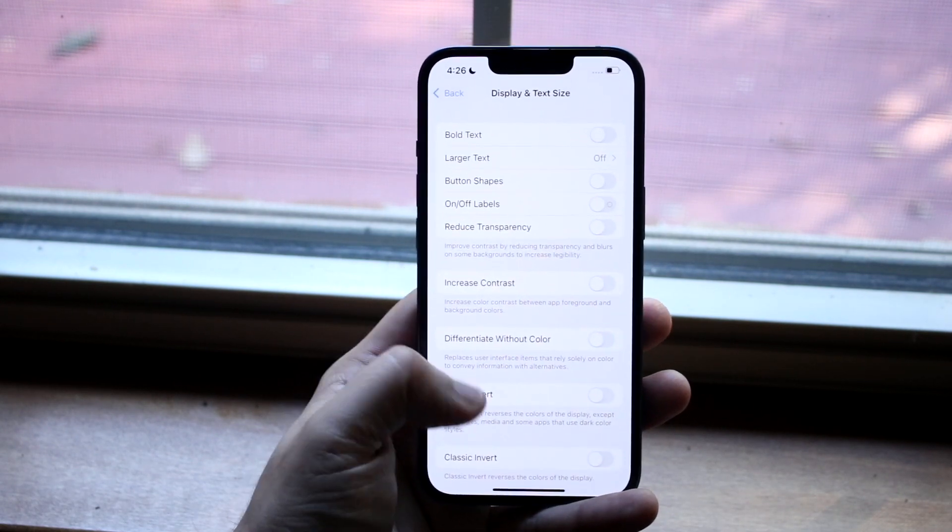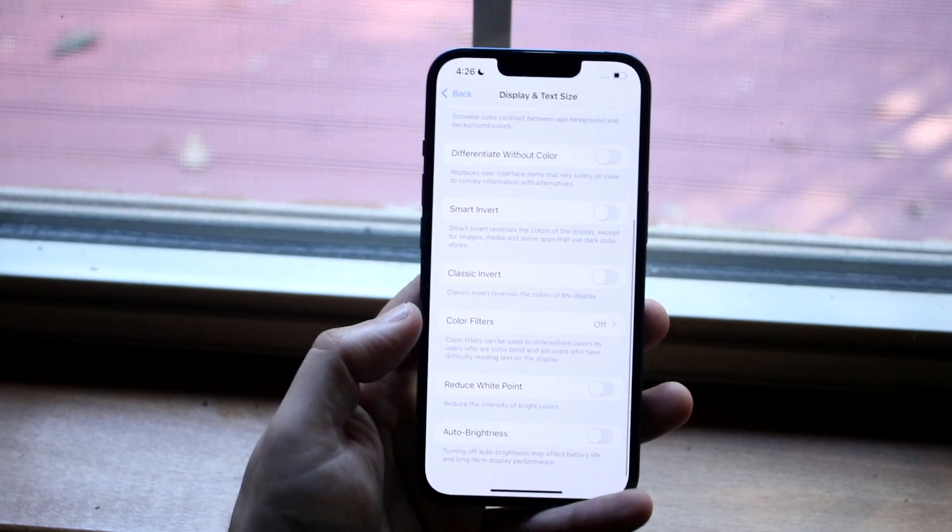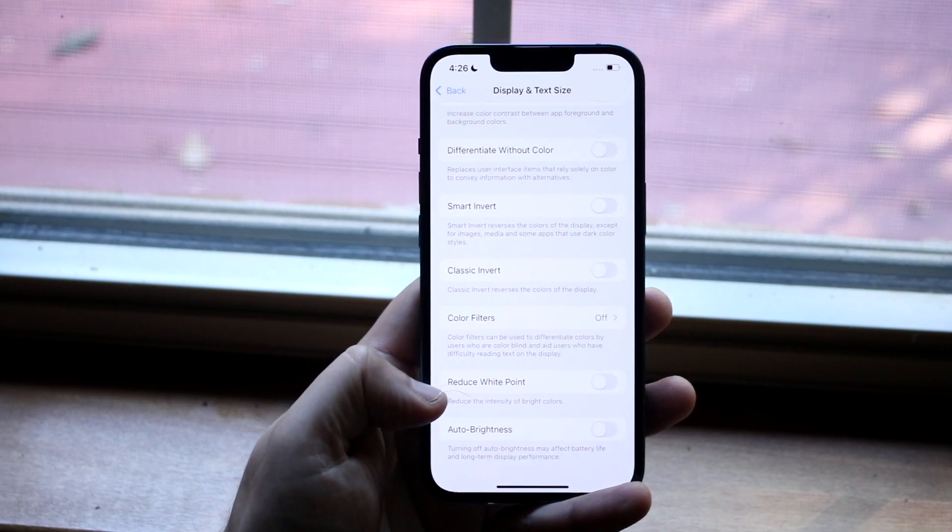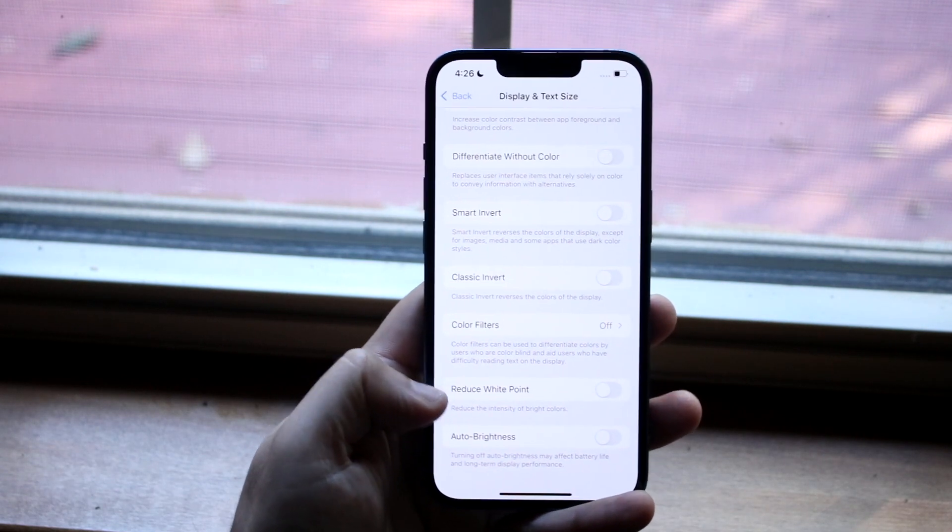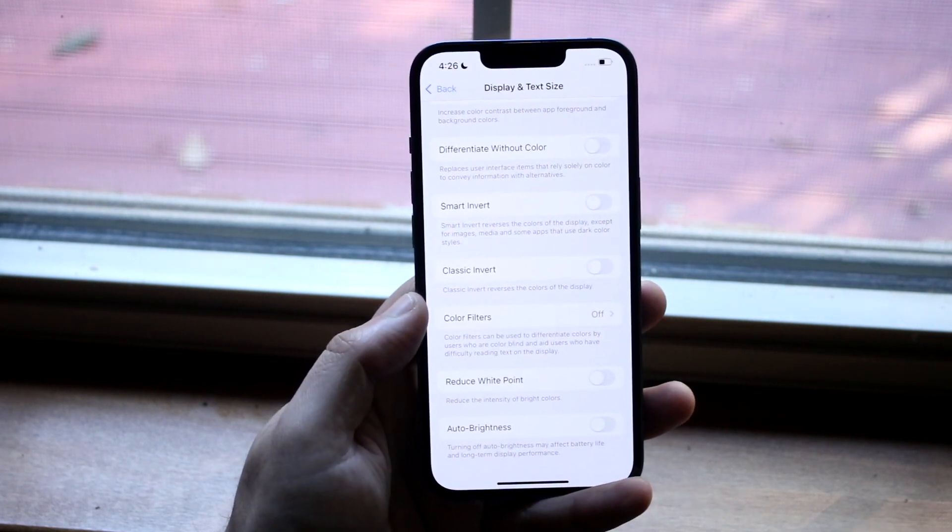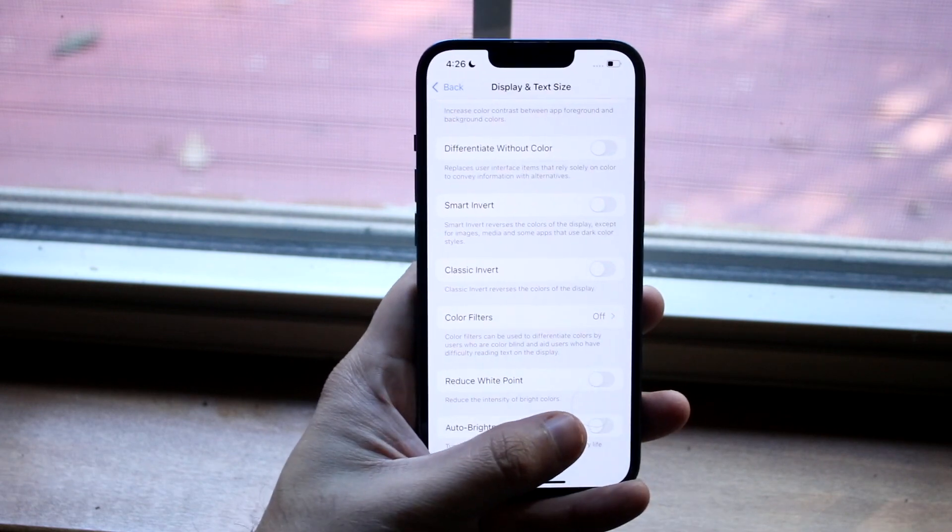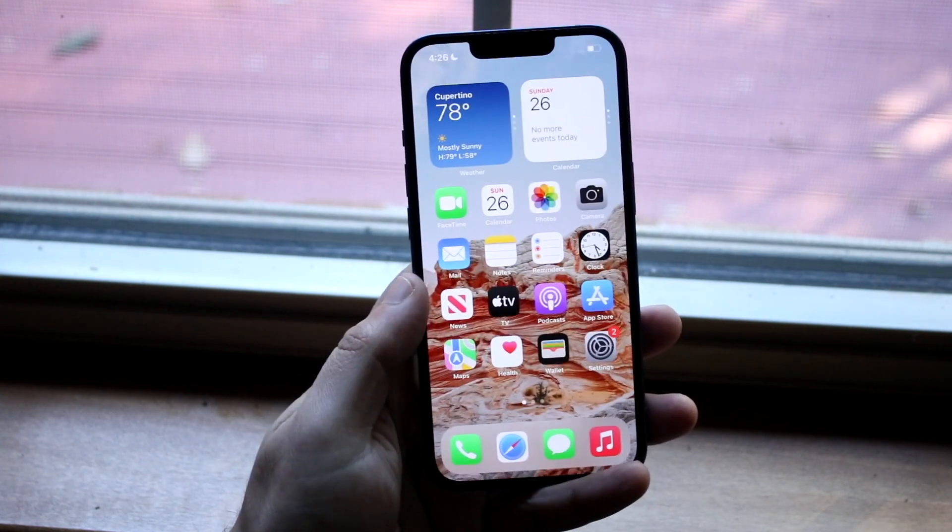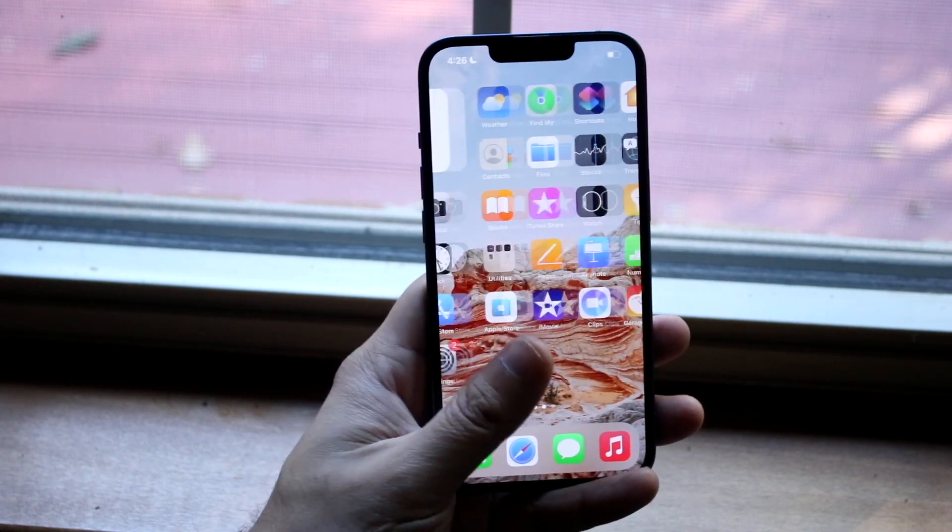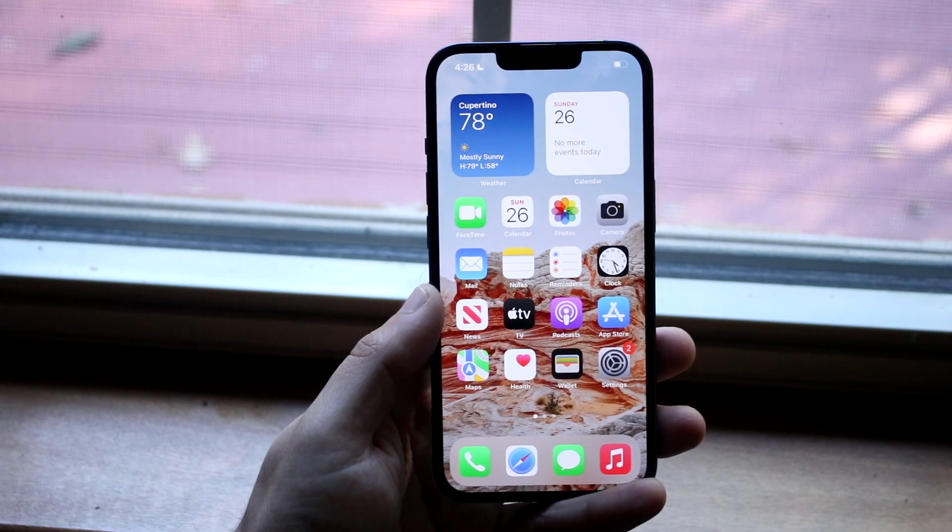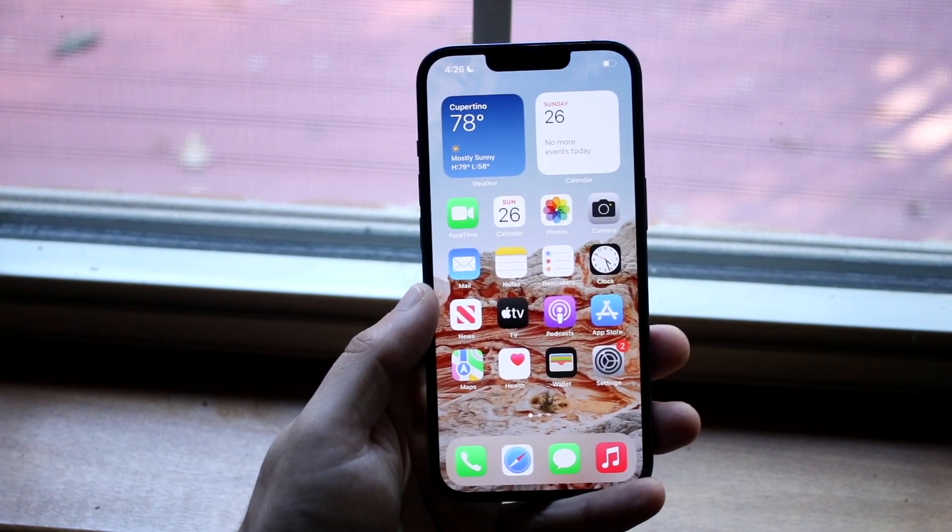Now all you want to do here is scroll all the way down until you see this Auto Brightness toggle. Now what this does - and I don't know why Apple put it in this specific area - but if you have it off like I do, your automatic brightness, aka your display dimming and turning on automatically, that is going to be disabled.